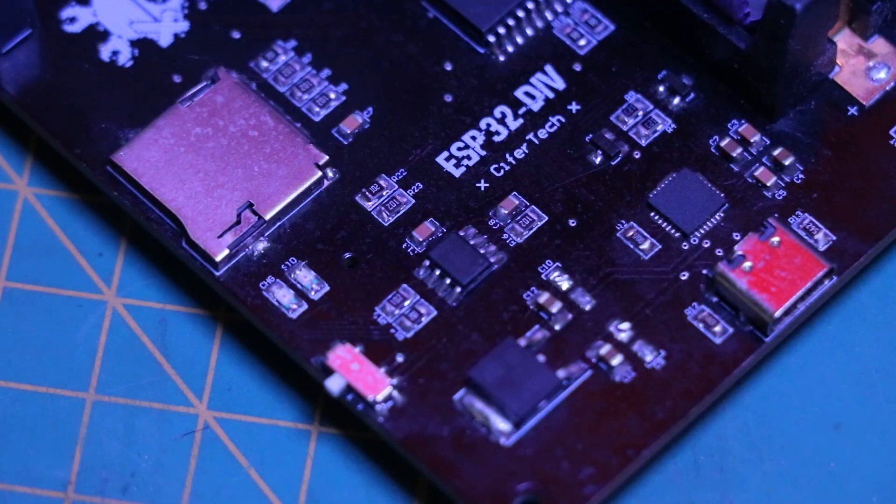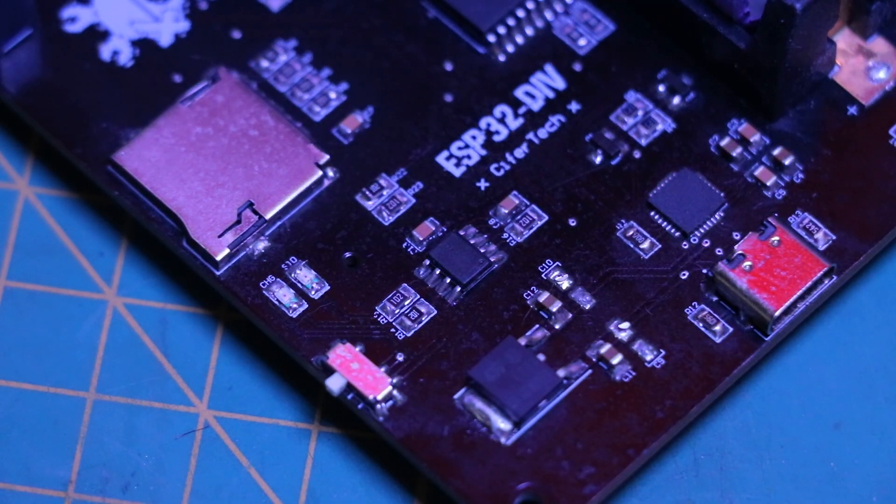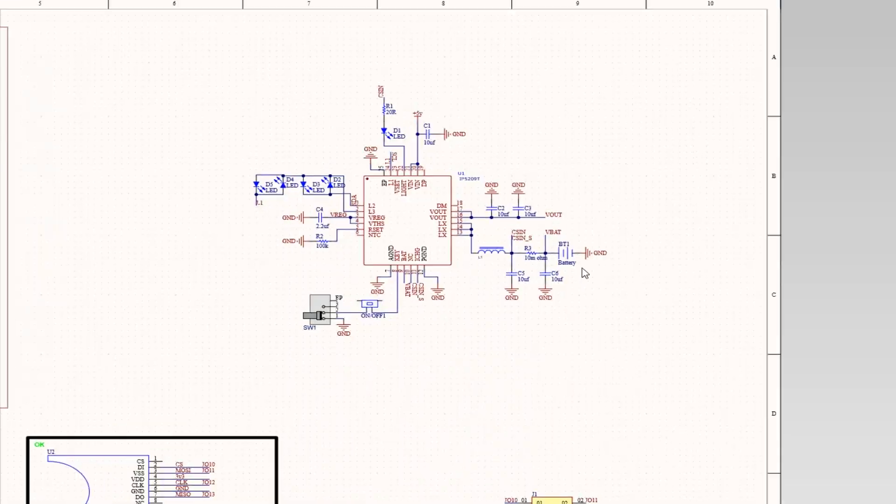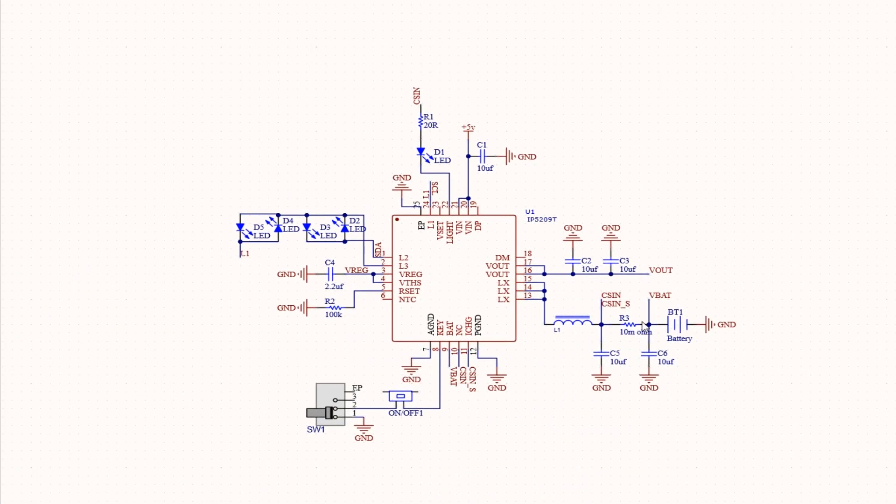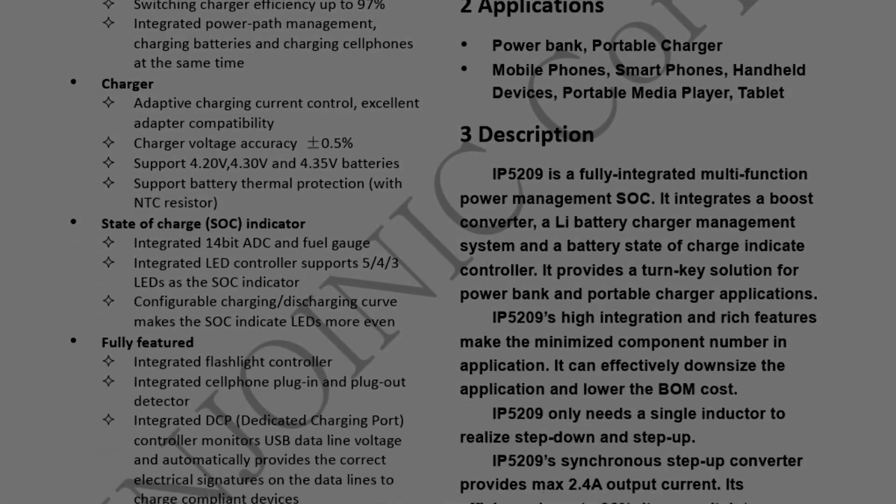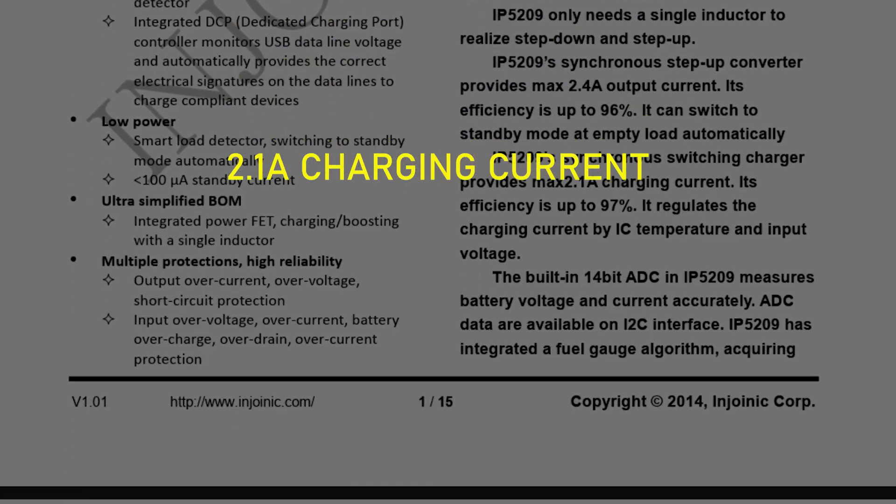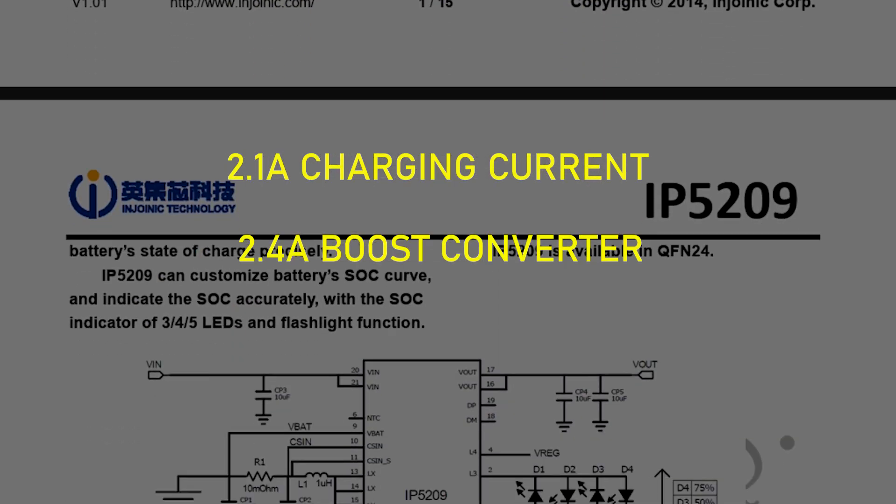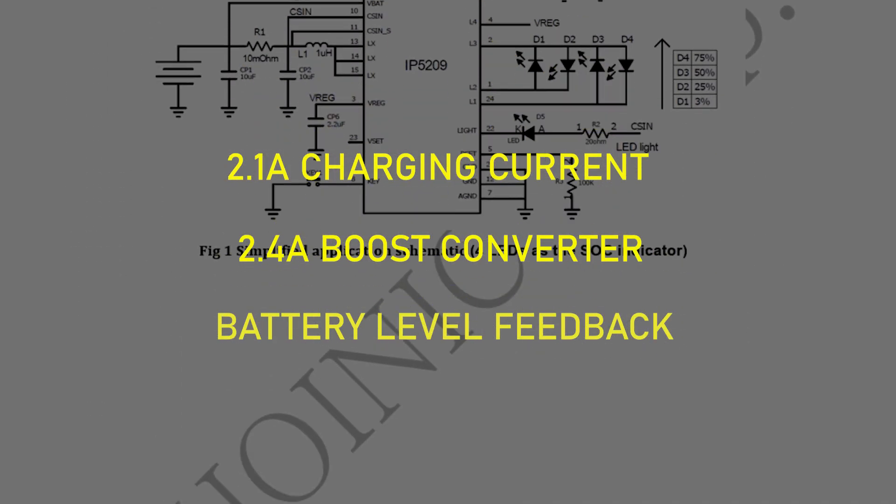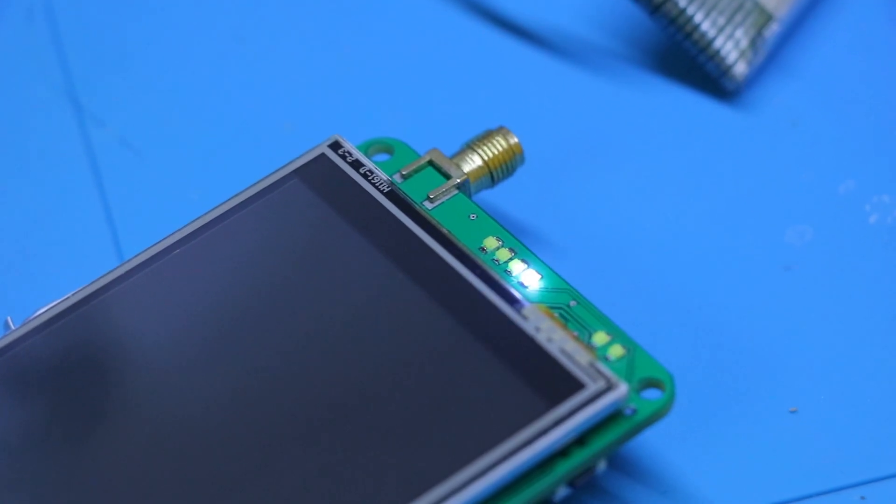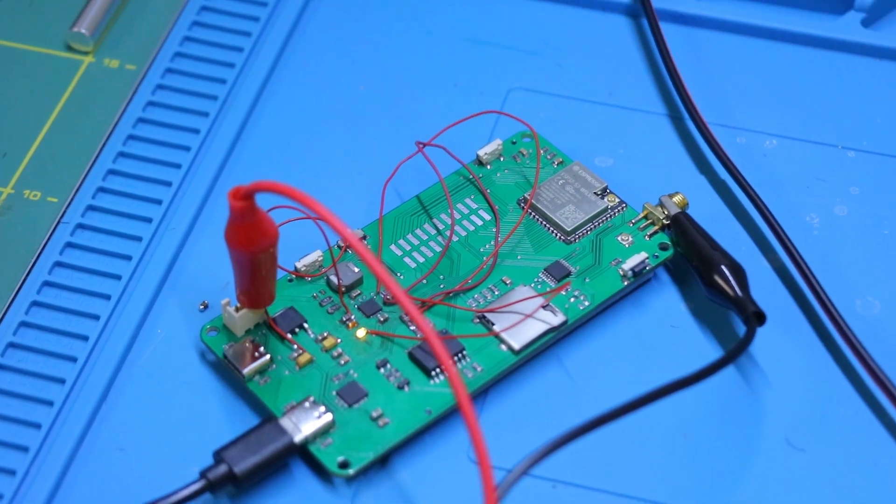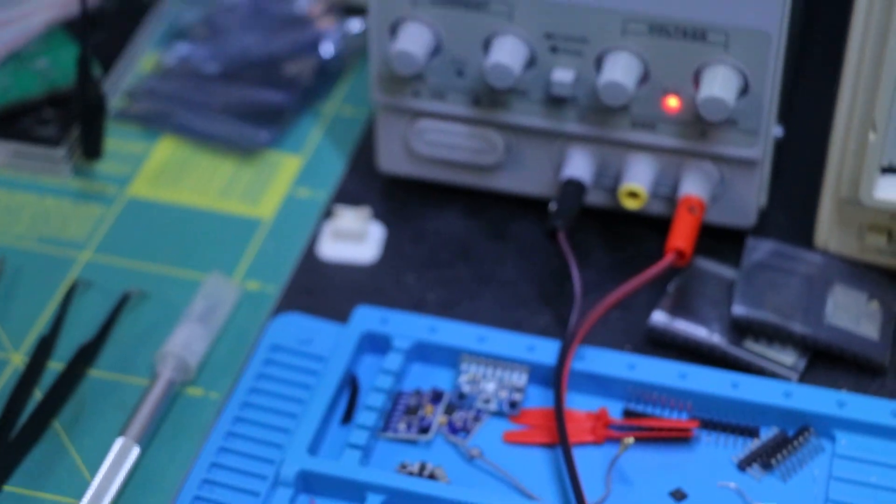I typically use the TP4056 for battery management in my projects, but I decided to switch to the IP5209. It offers a 2.1A charging current, a 2.4A boost converter, and provides battery level feedback via LEDs or I2C. I followed the documentation for the schematic,